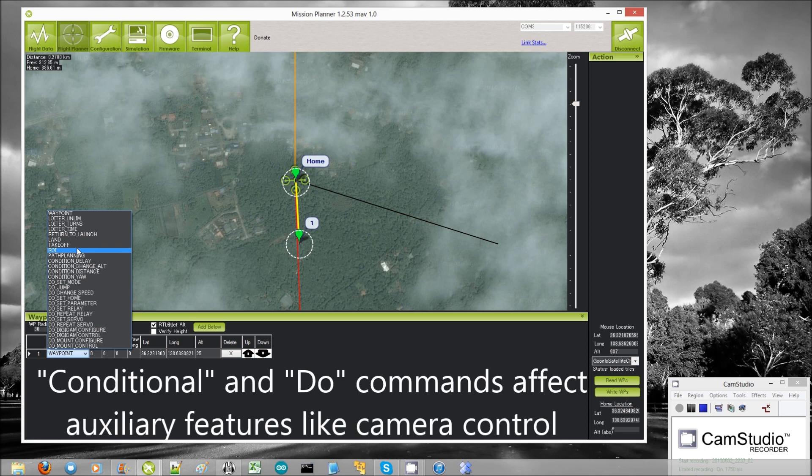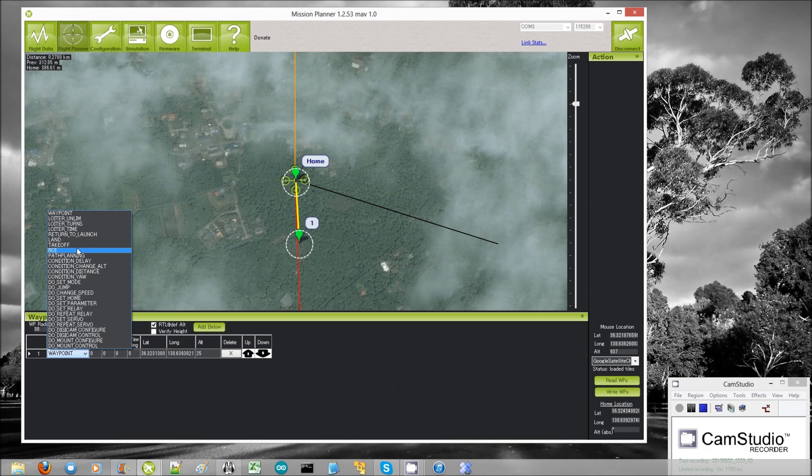Below that we have conditional and do commands, and for the most part these ones are modifying auxiliary features of the copter — camera, and what have you. They do not normally directly impact the location of the copter.